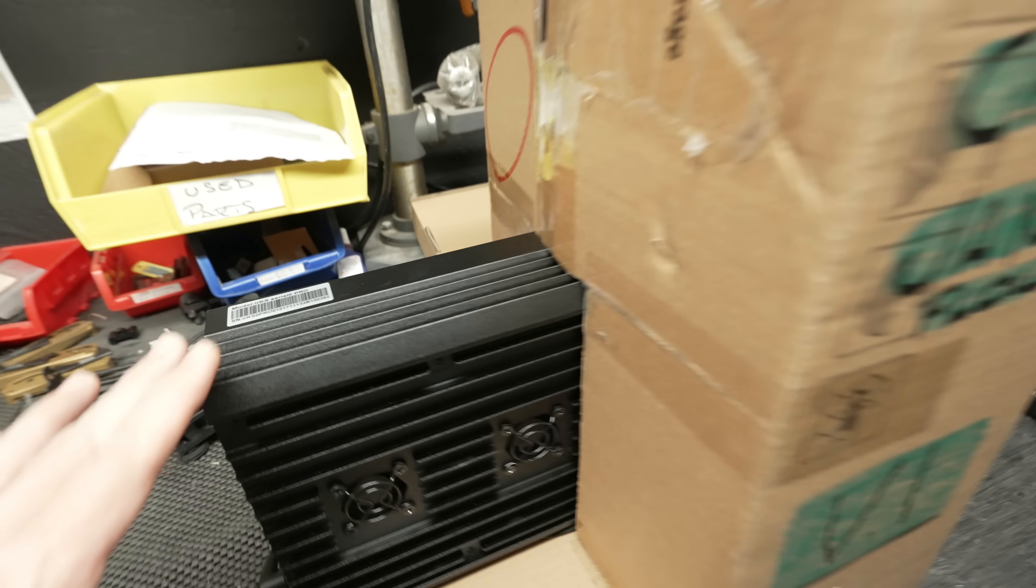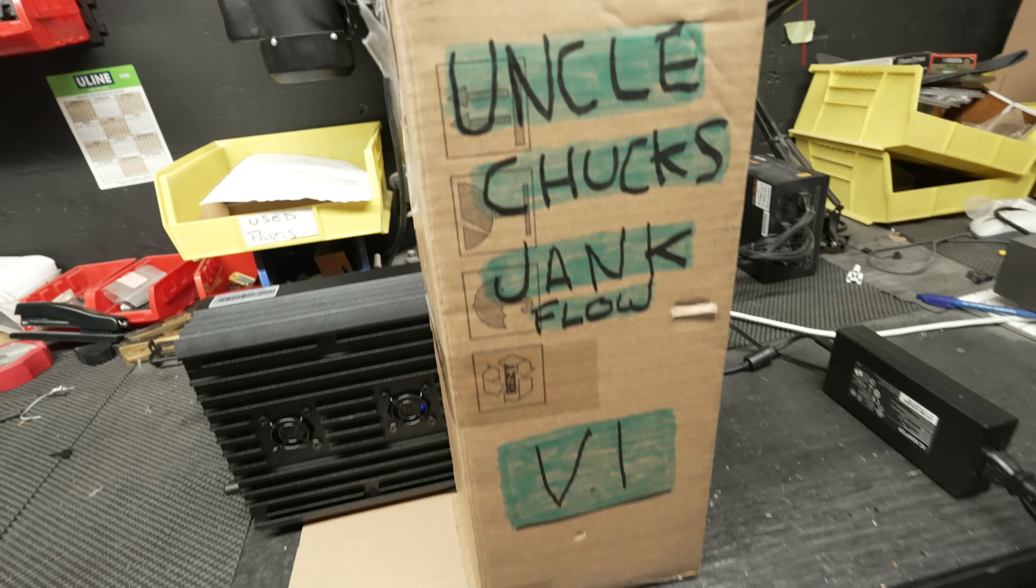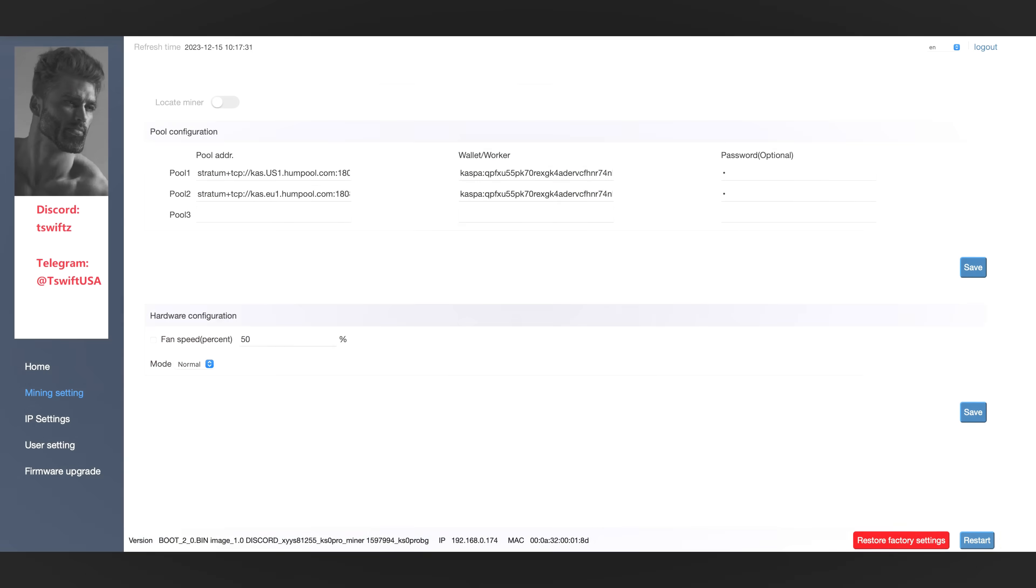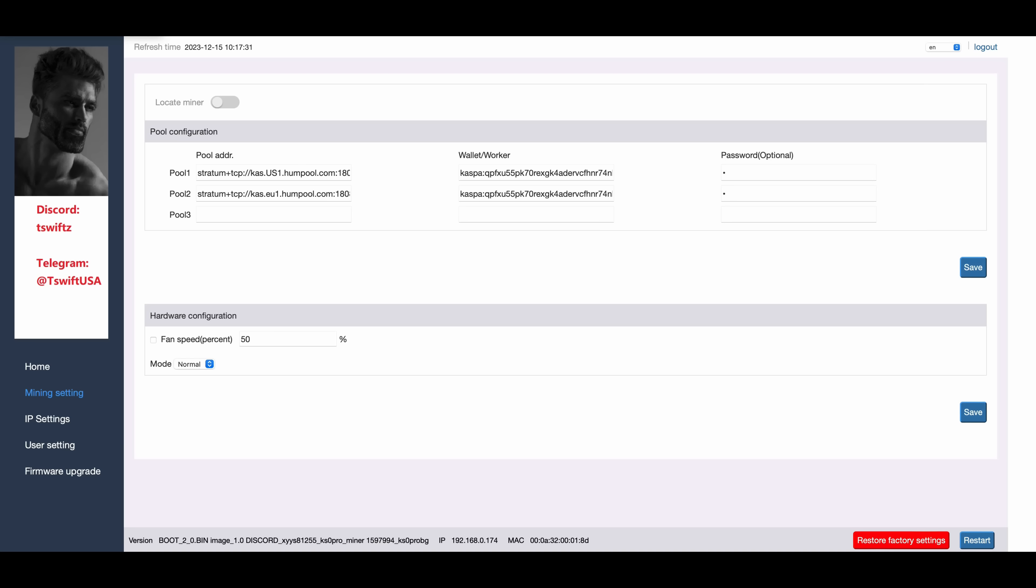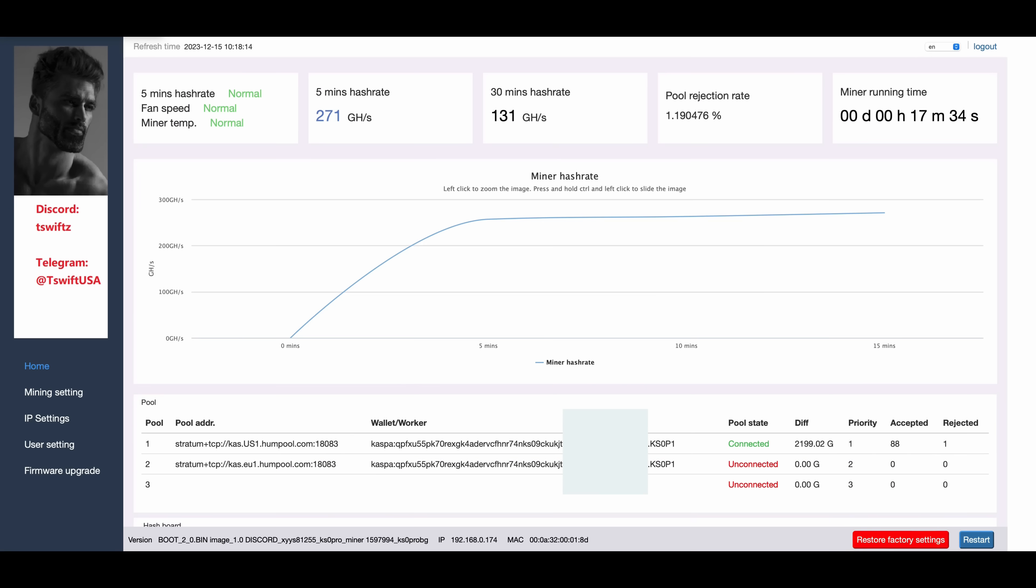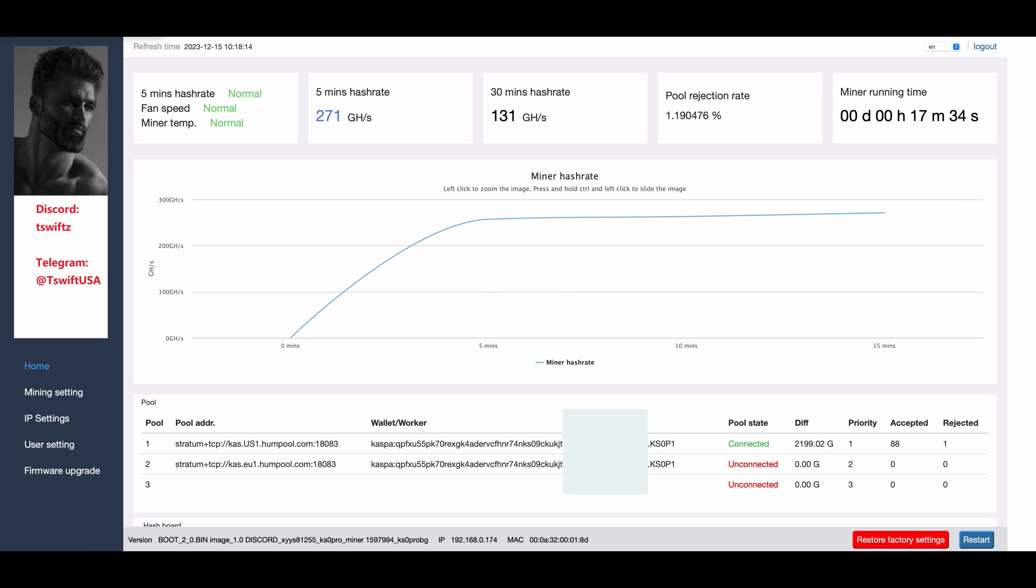We're back in the dashboard of the miner. As you can see, the fan speed's only at 50% with my Jank Flow setup. We're going to head back to Home. Now as you can see, we're sitting at 271 gigahash and this is with the 260 gigahash firmware file, so 260 dash underscore L.